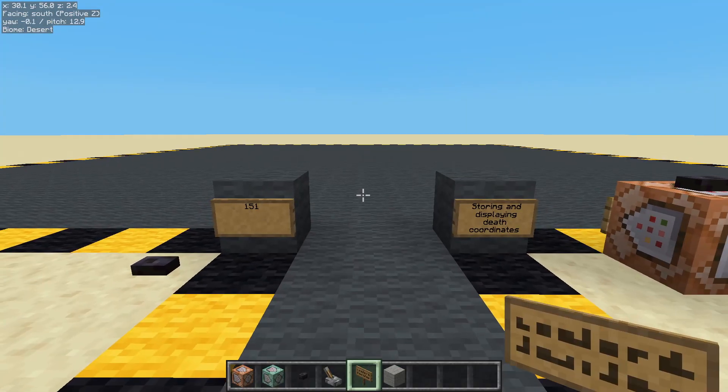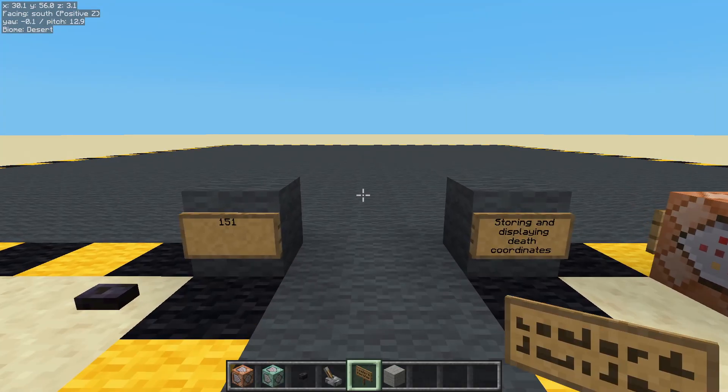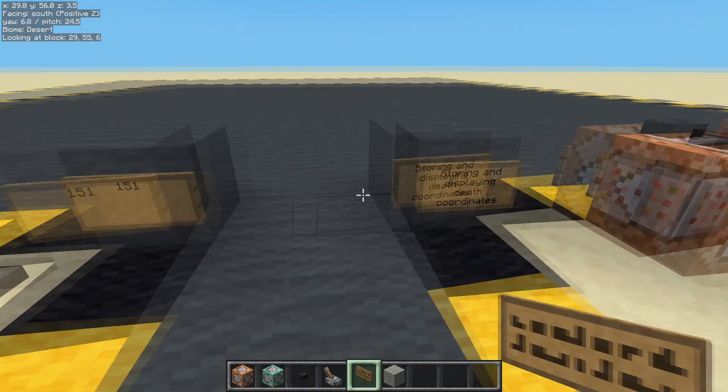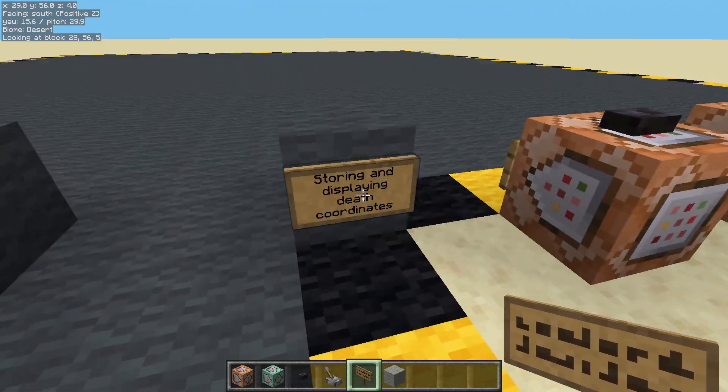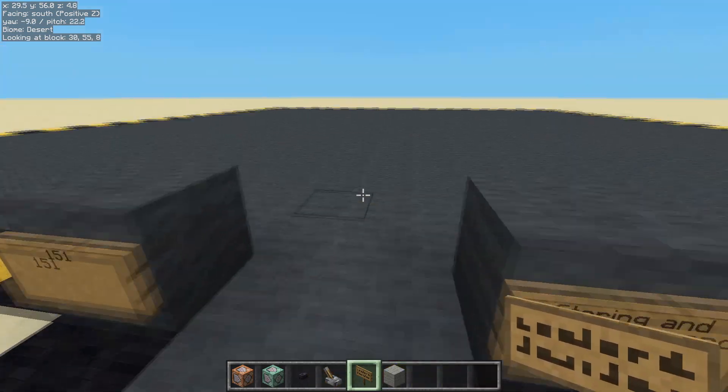Hello and welcome back. Sorry about the delay, I've been pretty busy. What are we doing today? Storing, displaying, death coordinates.